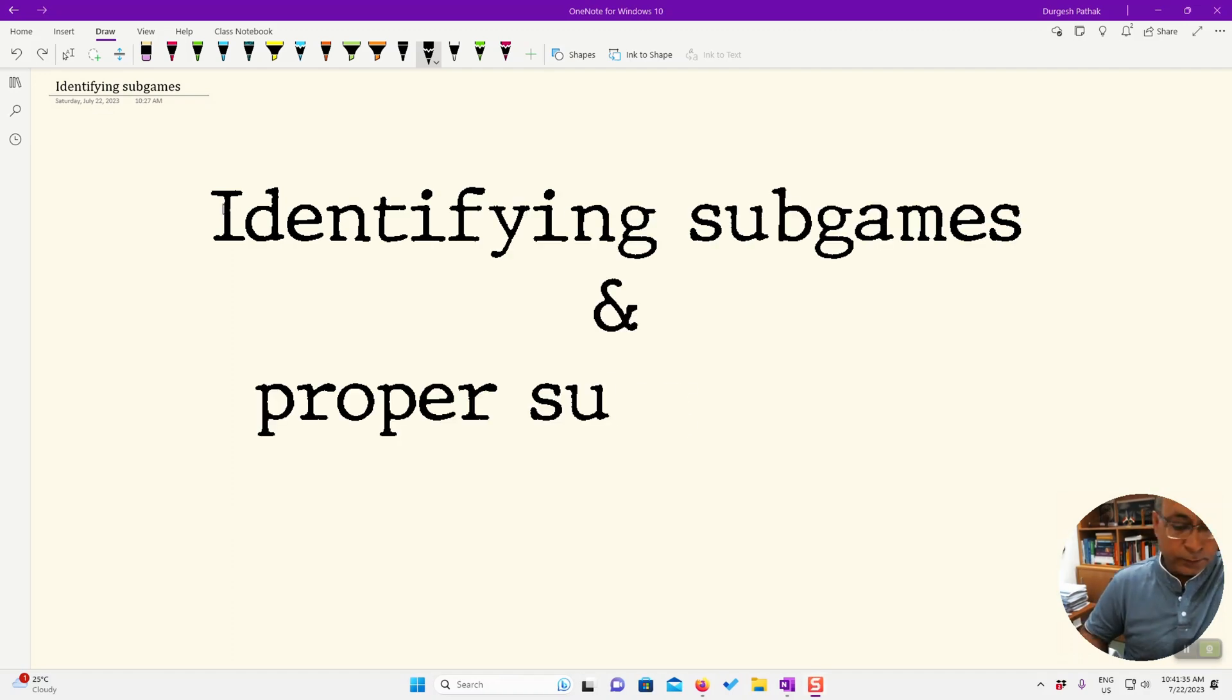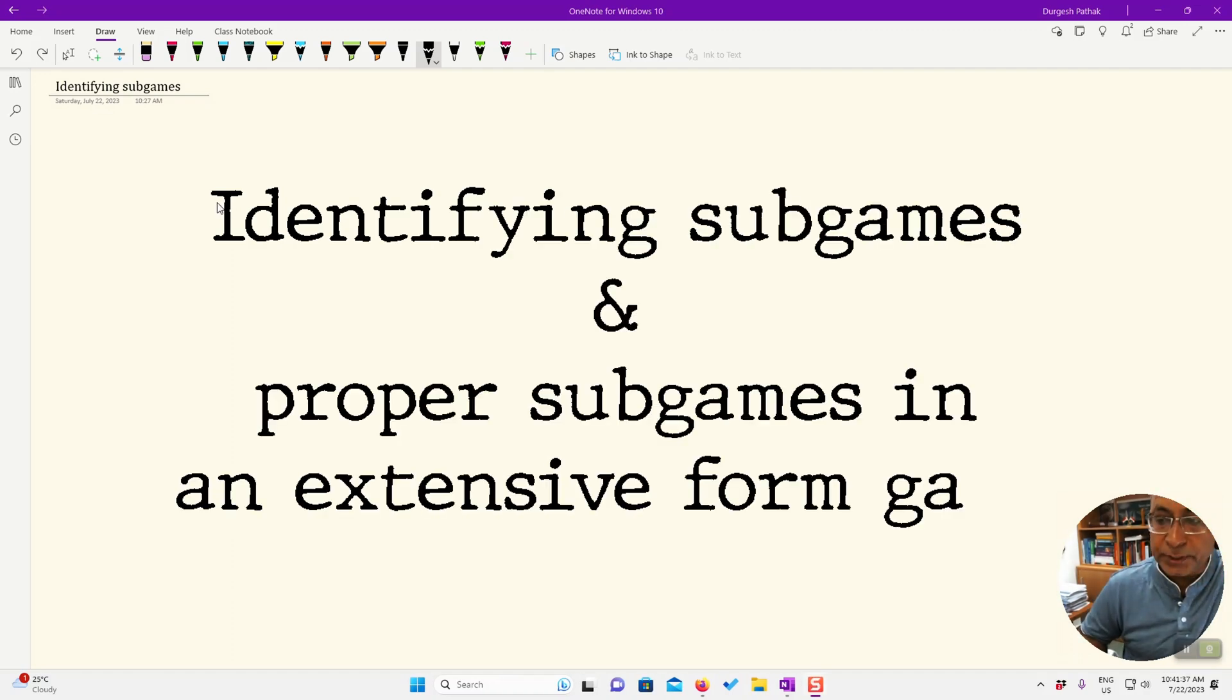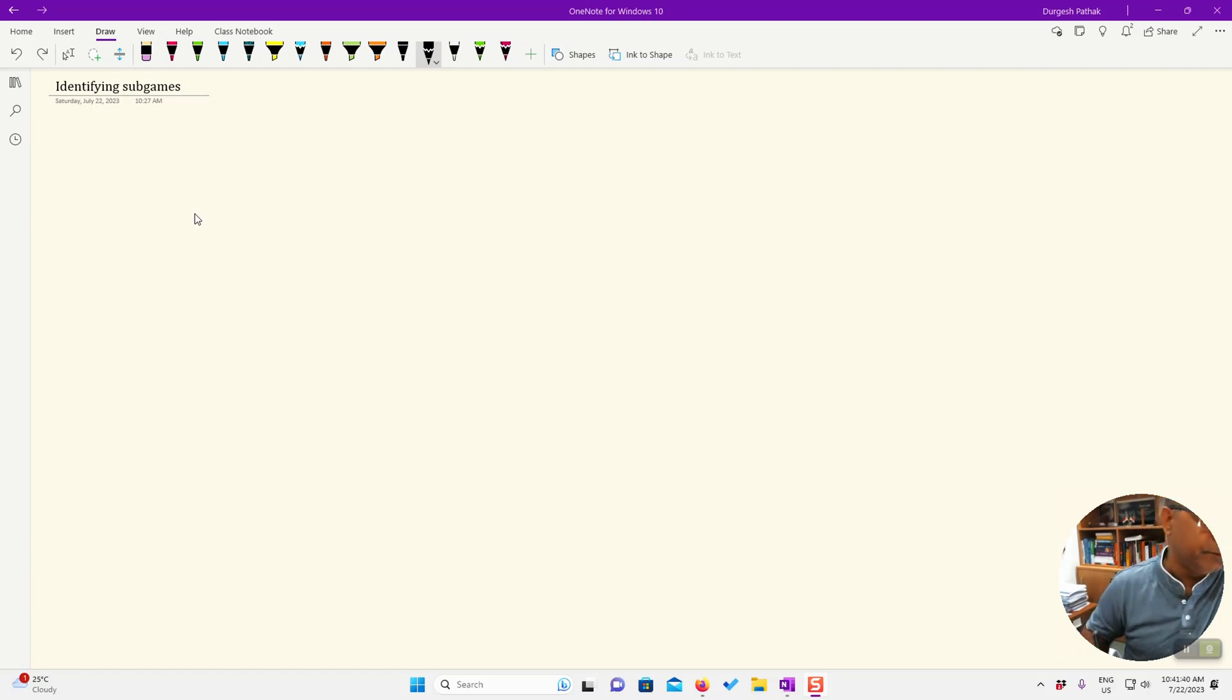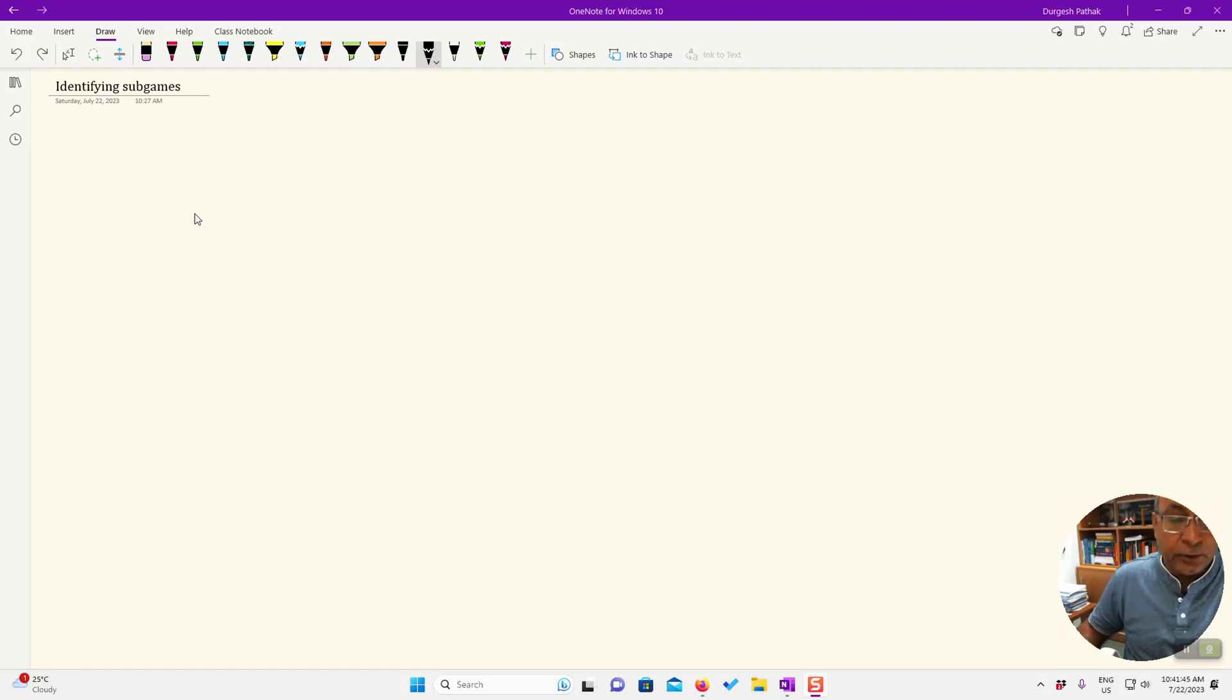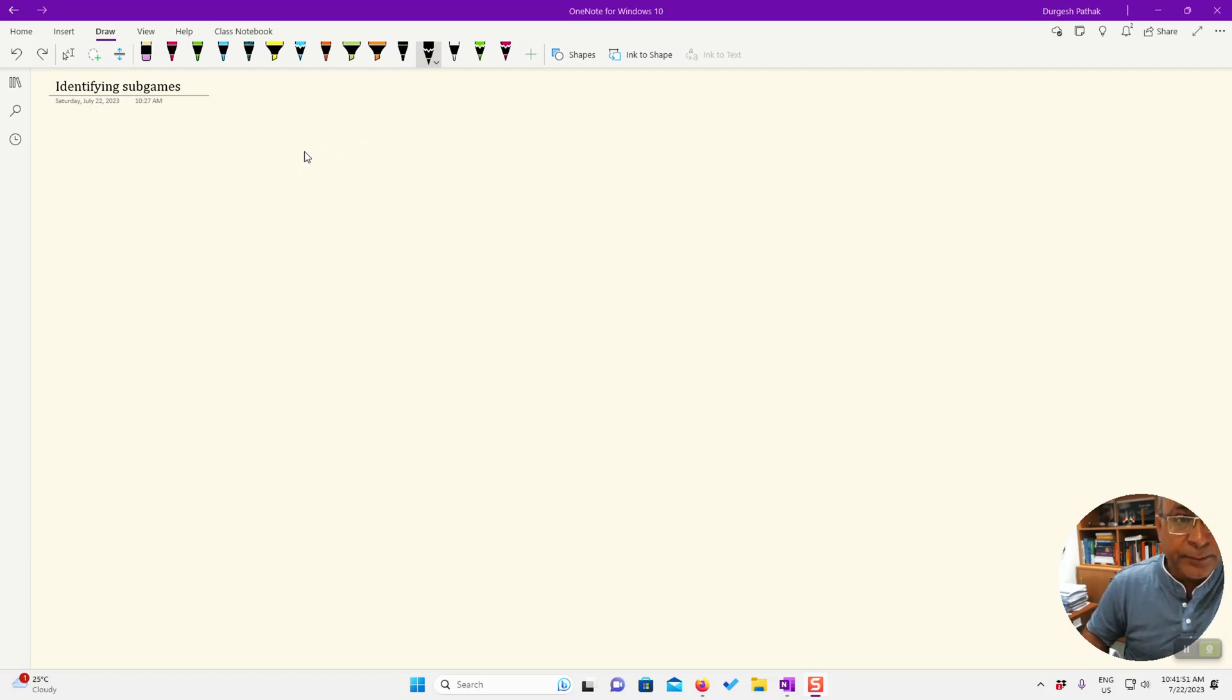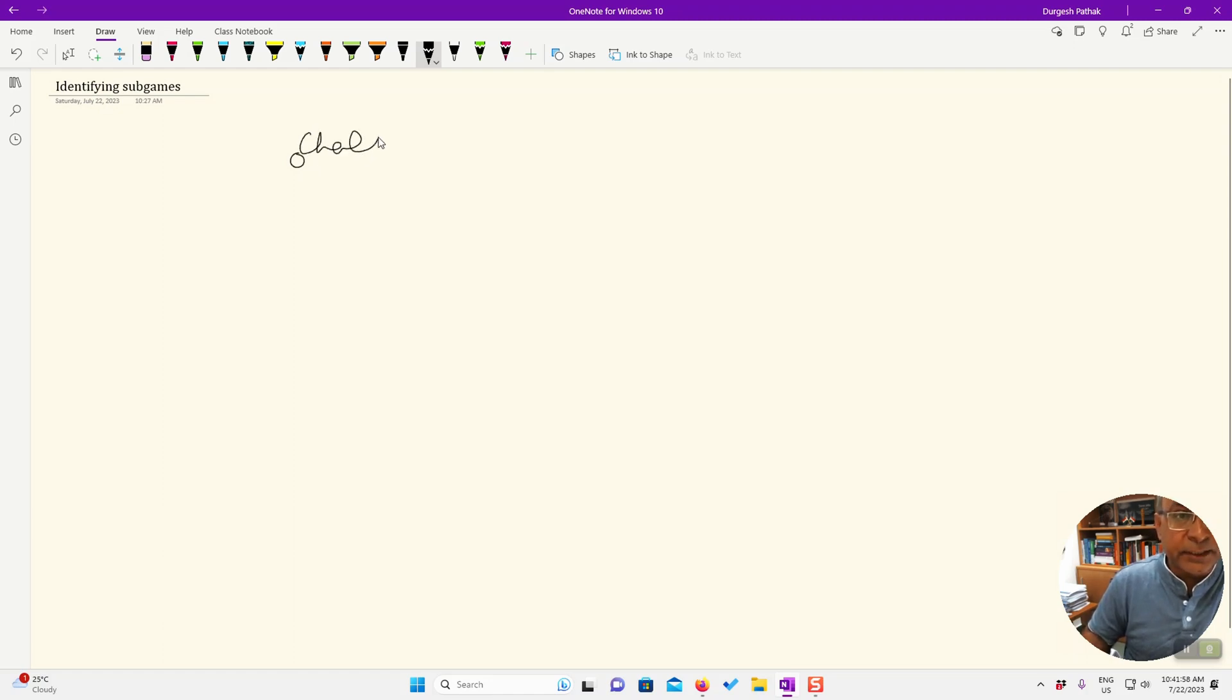Hello friends, someone asked me a question after seeing my video on making induced normal form of extensive form games: how to identify the sub-games? So let's do that. I'm taking the basic extensive form game that was our entry game.